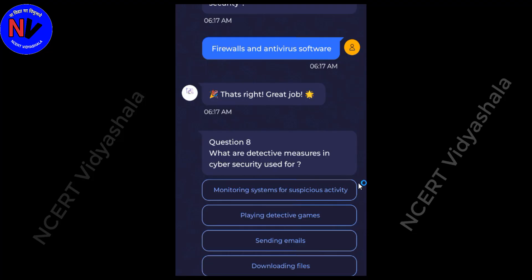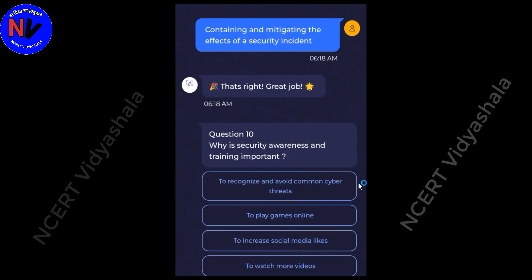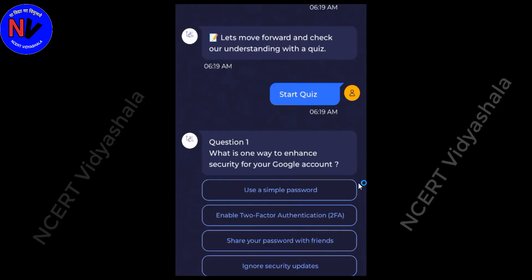What are detective measures in cybersecurity used for? Answer: Monitoring systems for suspicious activity. Which action is considered a responsive measure in cybersecurity? Answer: Containing and mitigating the effect of a security incident. Why is security awareness and training important? Answer: To recognize and avoid common cyber threats.